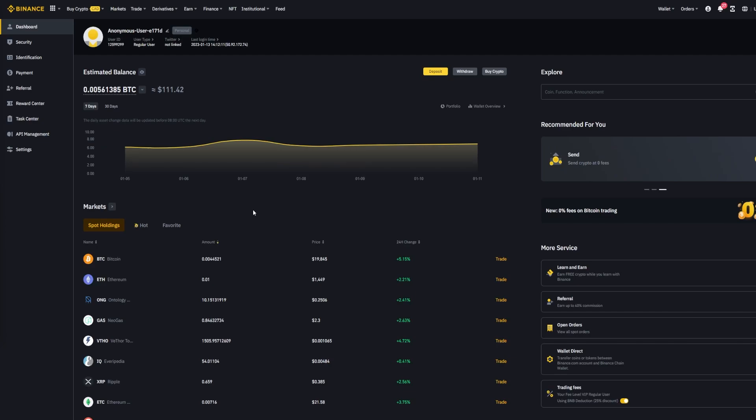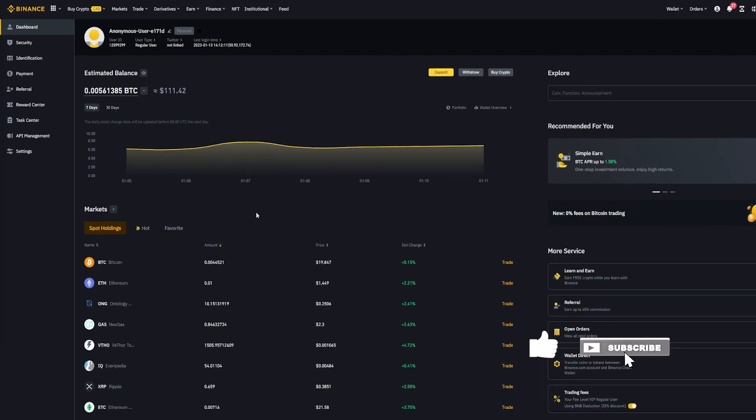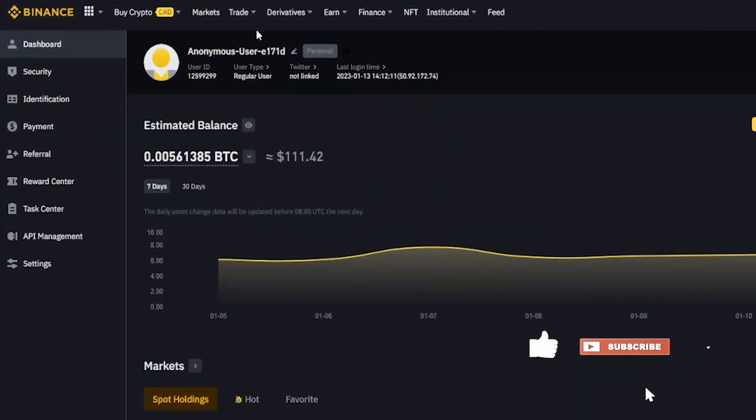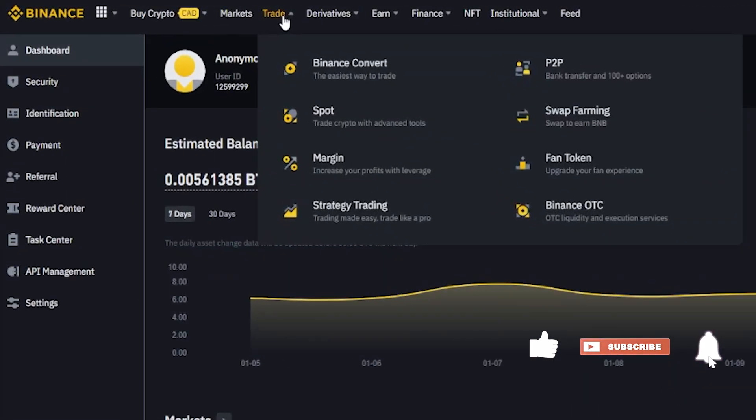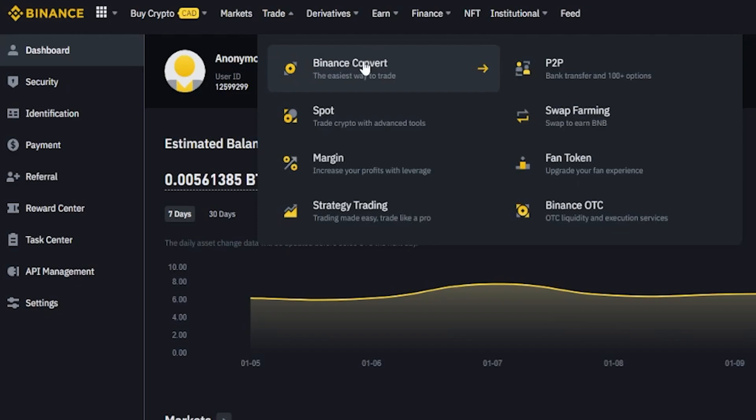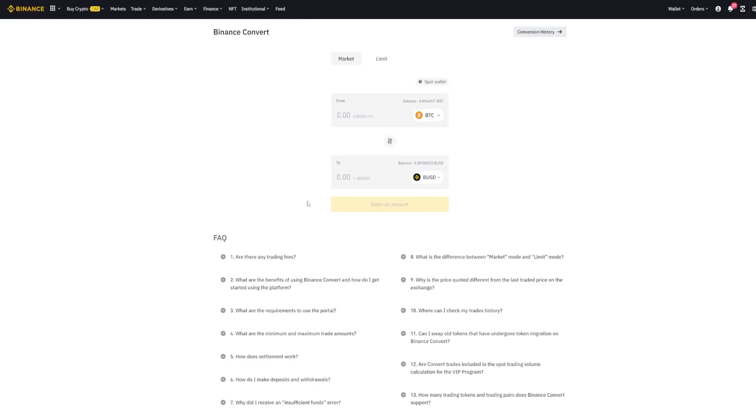You can quickly swap one cryptocurrency into another by using Binance's Crypto Converter. To find it, simply come up here to trade and in this drop-down menu click on Binance Convert. And here's where you'll find the Binance Crypto Converter.